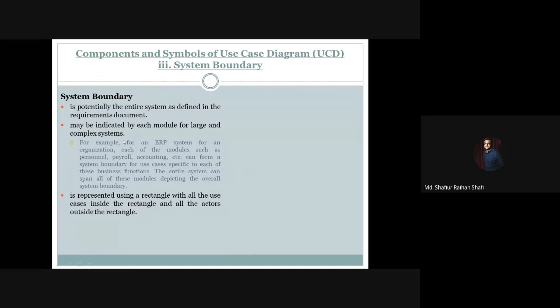The system boundary may be indicated by each module for a large and complex system. The full system is not a single subsystem or a single module defined as a system boundary. For a large complex system where there is a lot of functionality, there is a specific module related to that functionality, and this module is a system boundary.